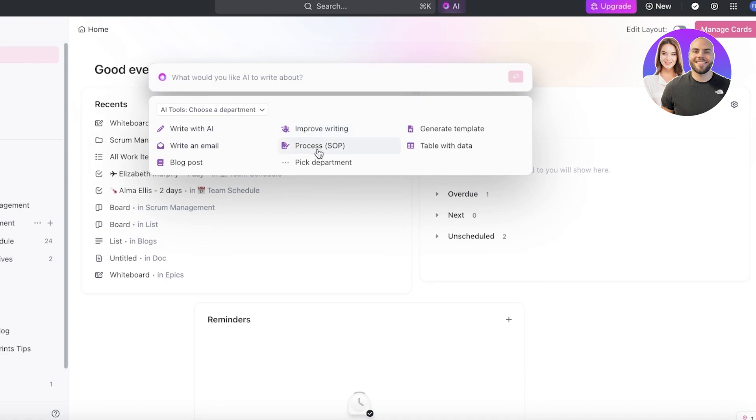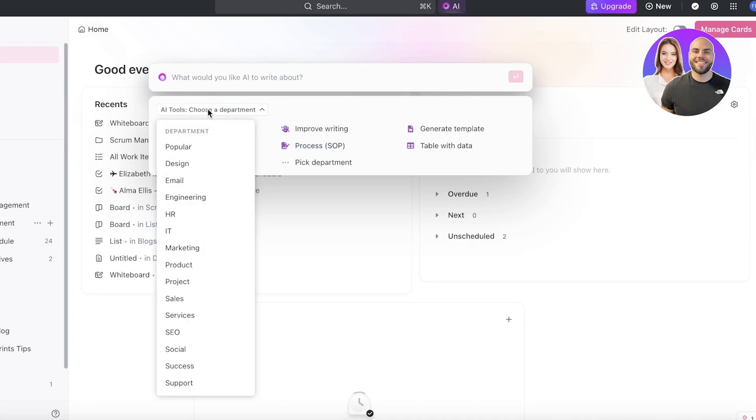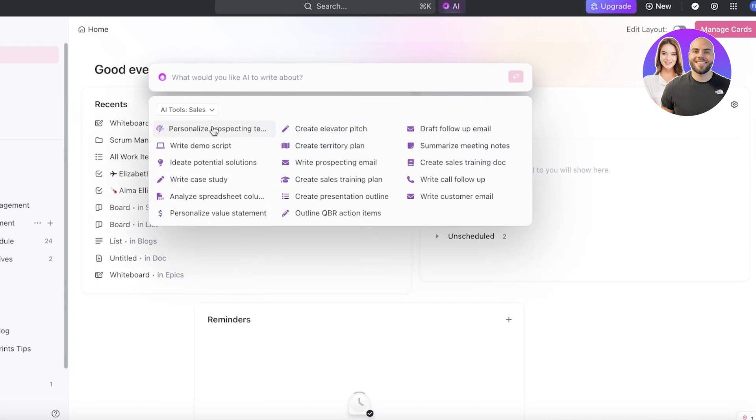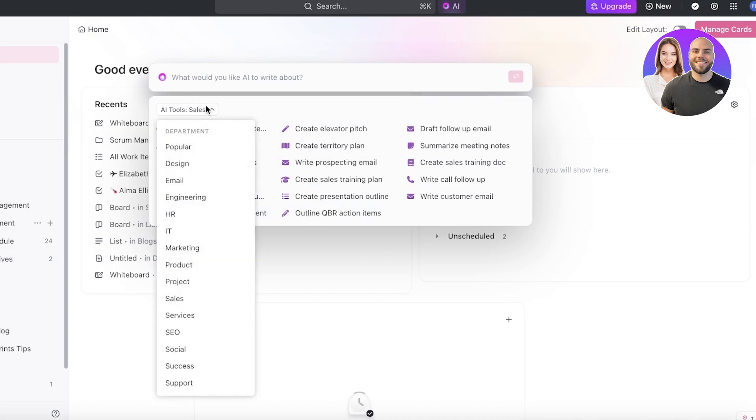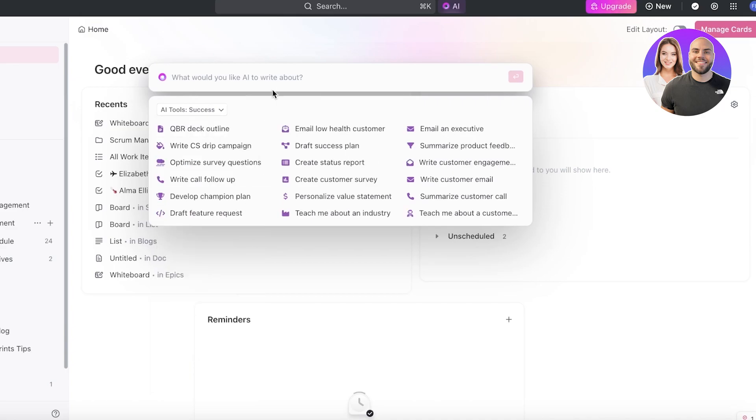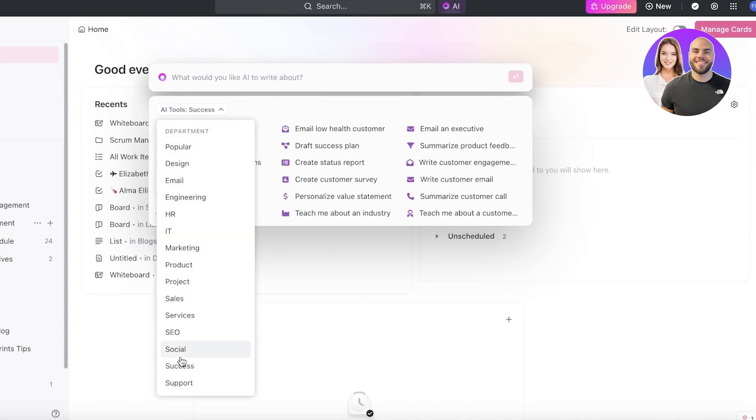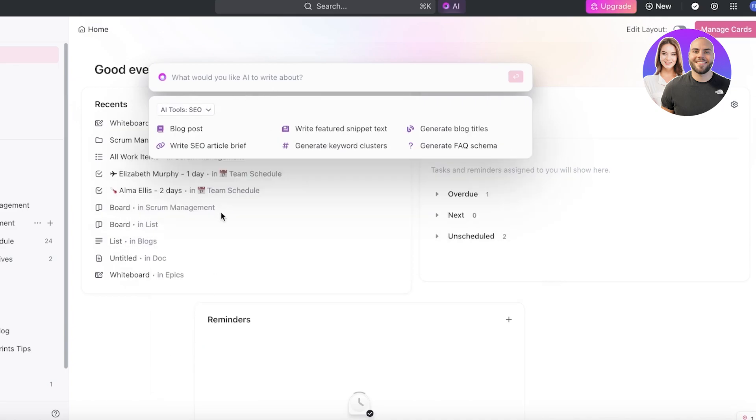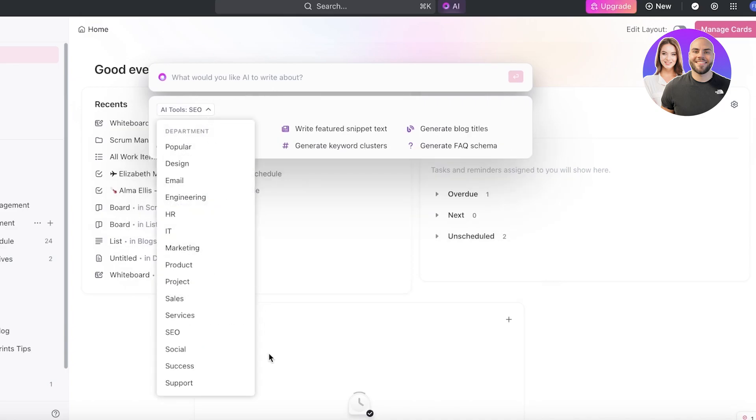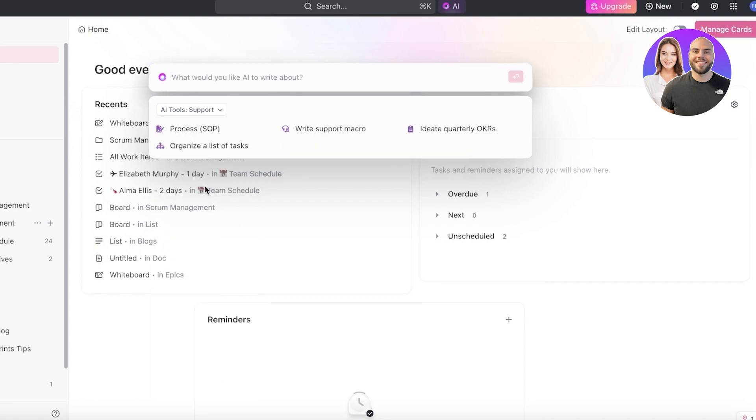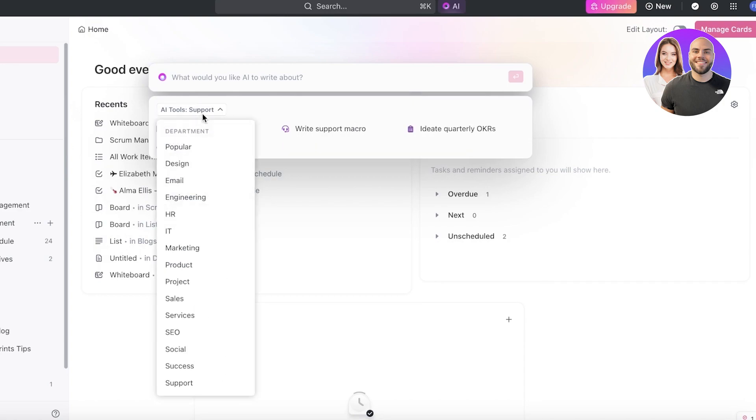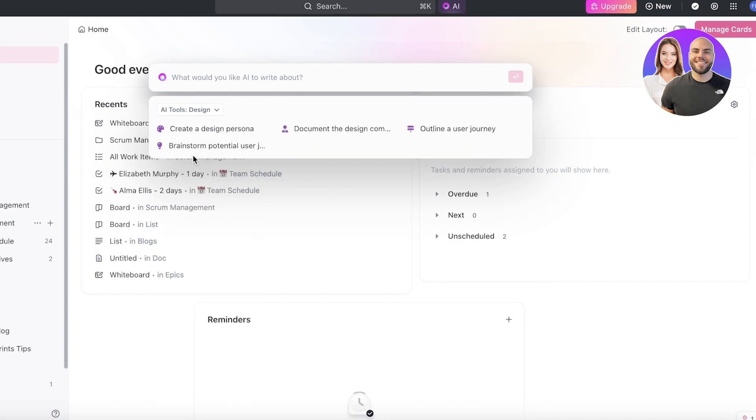This could be a SOP, table with data, templates. You can choose a particular department that you're in - let's say we're in sales, so it's going to show me suggestions relating to sales as well. It can write scripts, write case studies, personalized value statements, and so much more. This works in any different industry. We have the success AI tools, we have the SEO tools, we also have support tools, and much more with ClickUp AI.